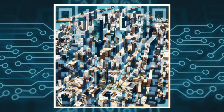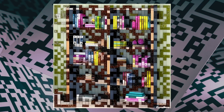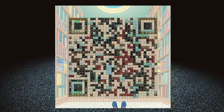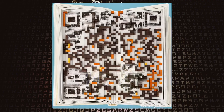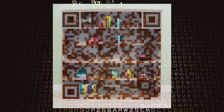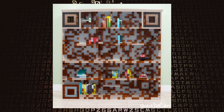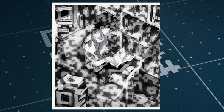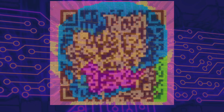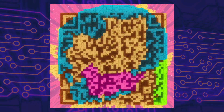AI QR art not only enhances the user experience but also opens up new possibilities for creative expression. So let's embrace this mix of technology and art to create amazing QR codes that people will remember. If you liked this video, please give it a thumbs up and subscribe to my channel for more videos like this. Thank you for watching and have a great day.